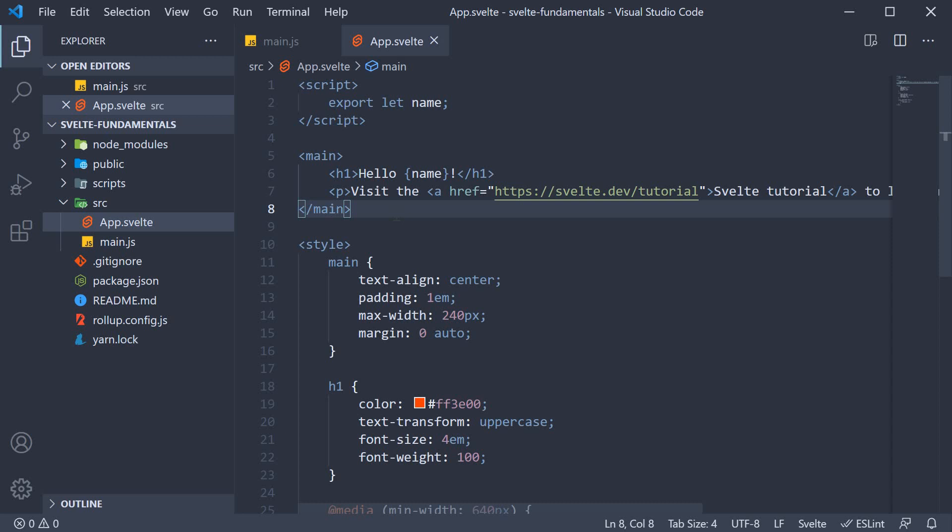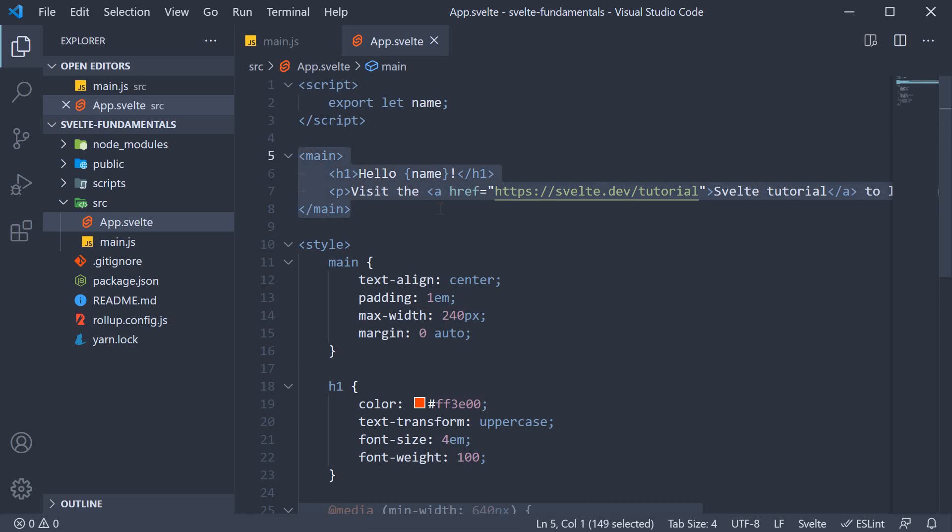In this video, let's understand how to bind the data from the script section to the markup section. More specifically, let's start with binding text from the script to the markup.